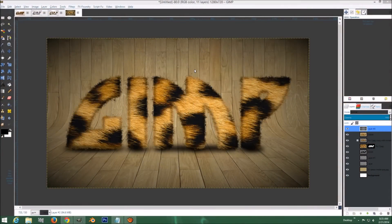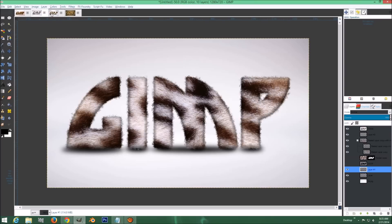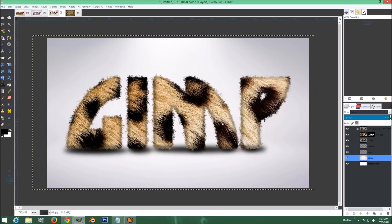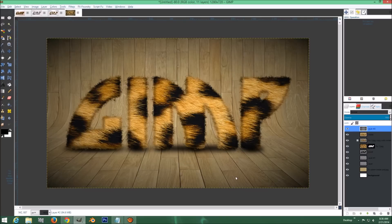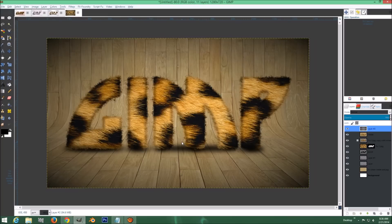Hi everyone, today I'm going to show you how to make this fur text effect. It works on all different types of backgrounds and different types of fur — looks pretty good. You can use almost any font you want, but try to stay away from fonts where the letter spacing is too squished, because the outside fur could blend together and it just wouldn't look right. This is going to be a quick, shorter tutorial.